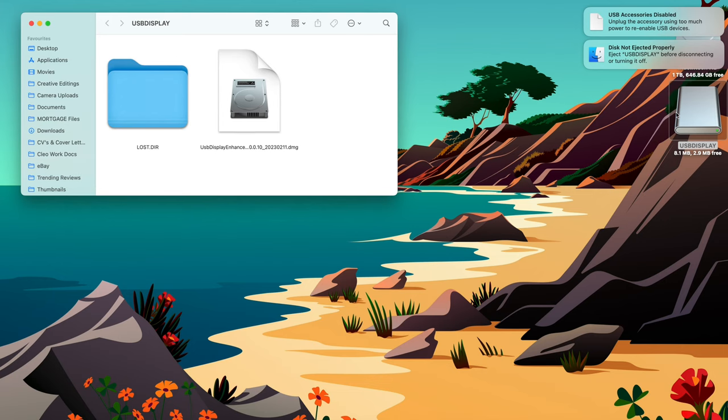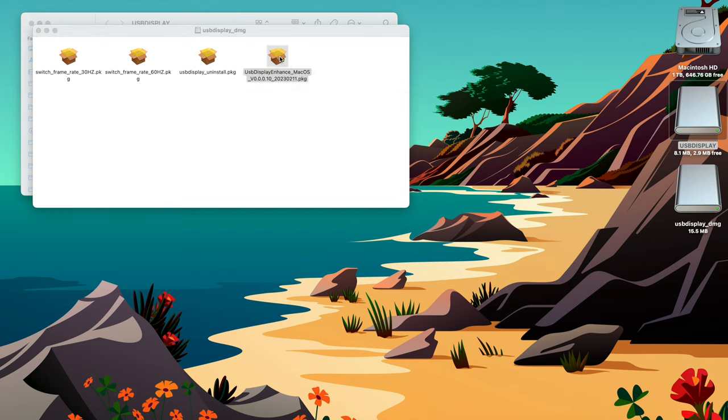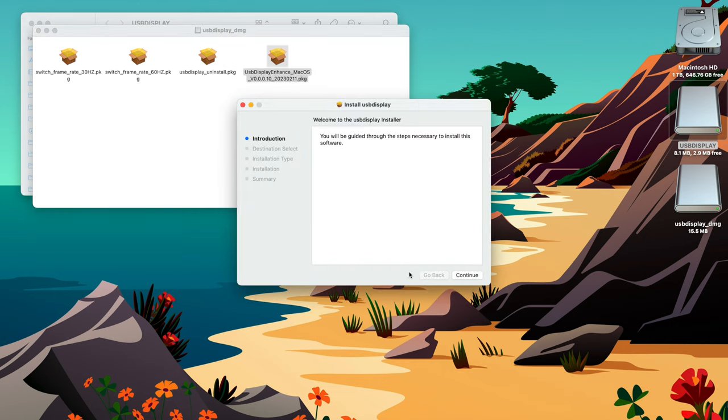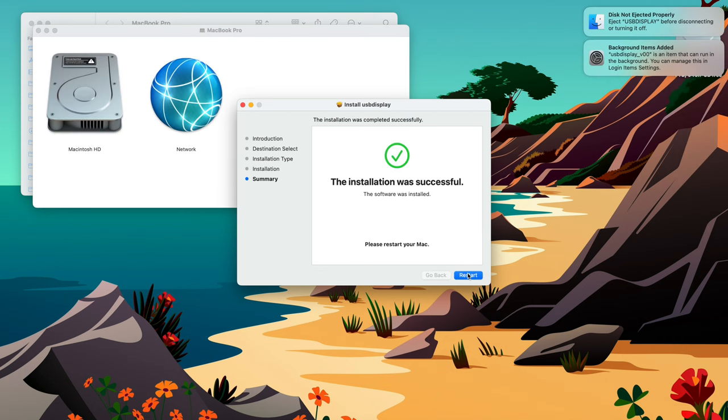I double-click this and I run the DMG file for macOS. You'll see it's the last one here, USB Display Enhance, macOS, and then you run through the setup guide here. So now you should restart your computer.